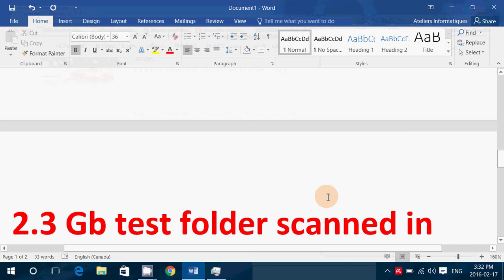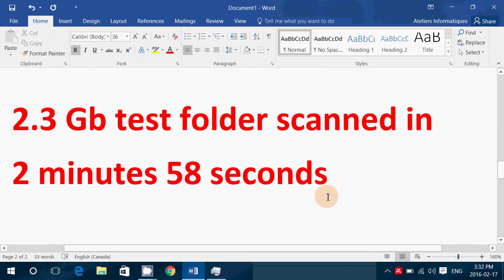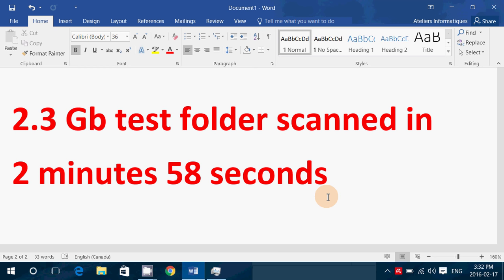I've done a 2.3 gigabyte test folder. It has different files and stuff in there. It does not include anything with viruses. But I wanted to know how fast it can scan such a test file. So 2.3 gigabyte in a folder took 2 minutes and 58 seconds.